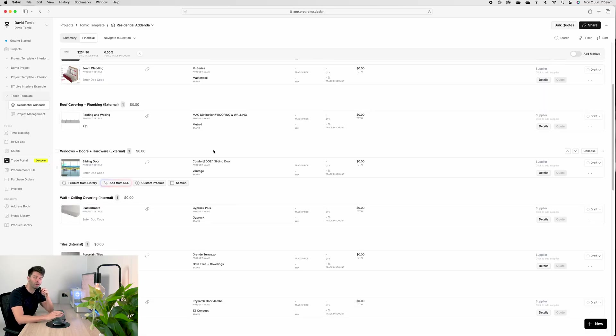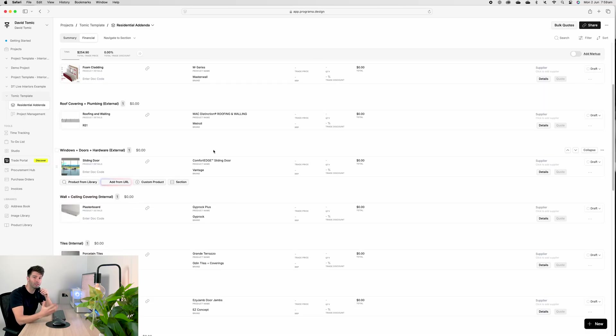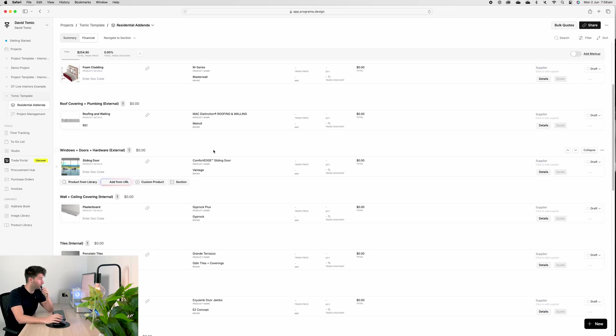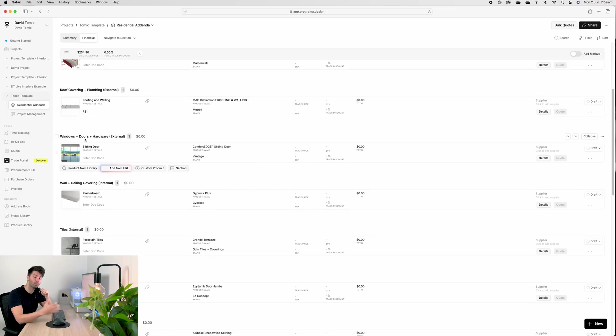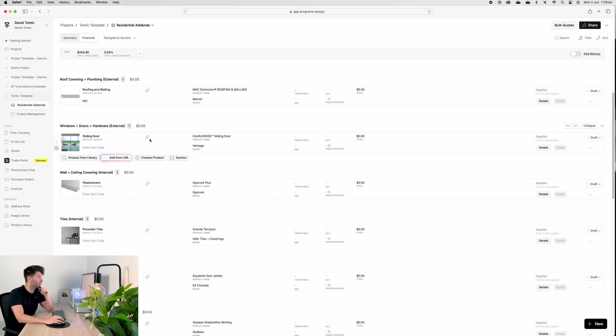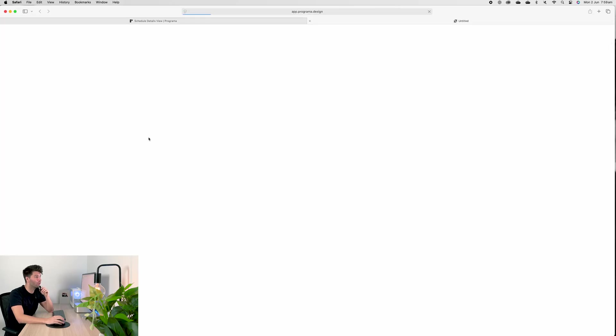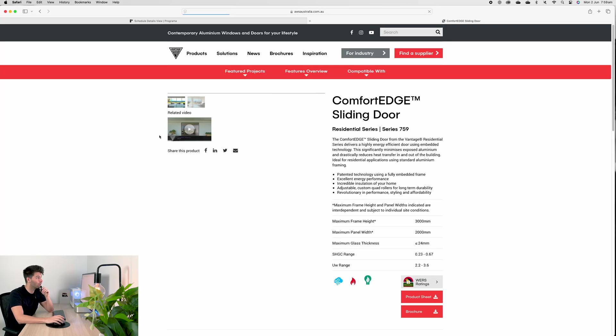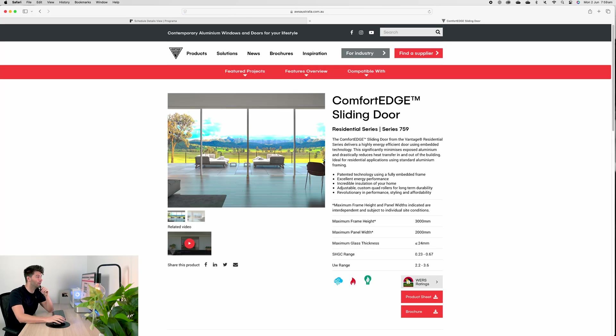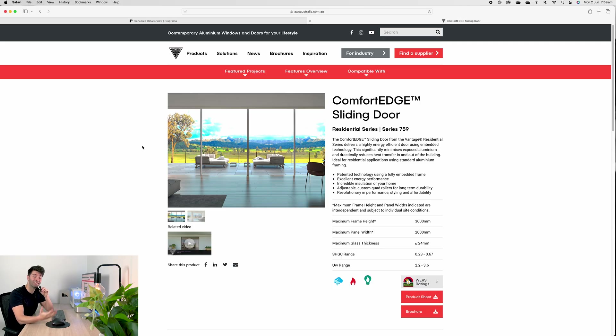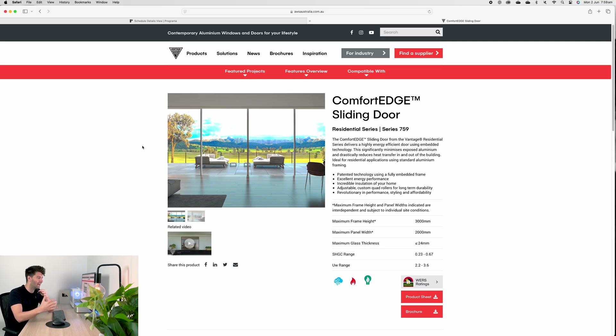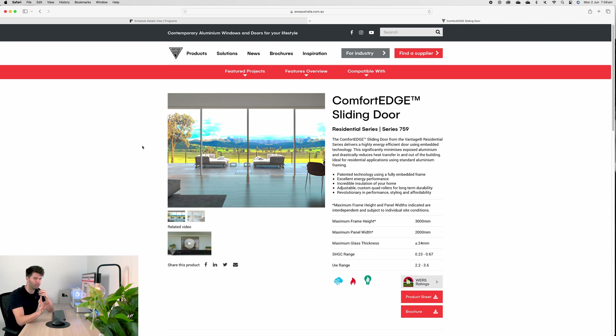So RS1, for example, would be my roof sheeting one in my ARCHICAD model. So whenever anybody referenced RS1, they could come back into the Programmer addenda and go, okay, RS1 is this specific MAC distinction roof and walling profile from Metrol. I know what I'm doing. I know what I'm getting. Easy. Once our roof coverings on, our wall coverings on, obviously we need to get this building locked up and away from the weather. Hence why windows, doors, and hardware comes next in the schedule. Once again, I've put one example of what I would select for a sliding door, which would be the AWS Comfort Edge sliding door series.